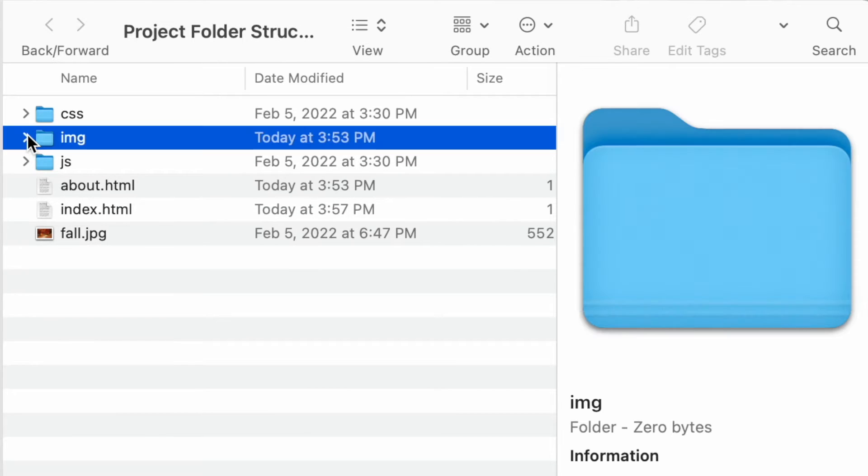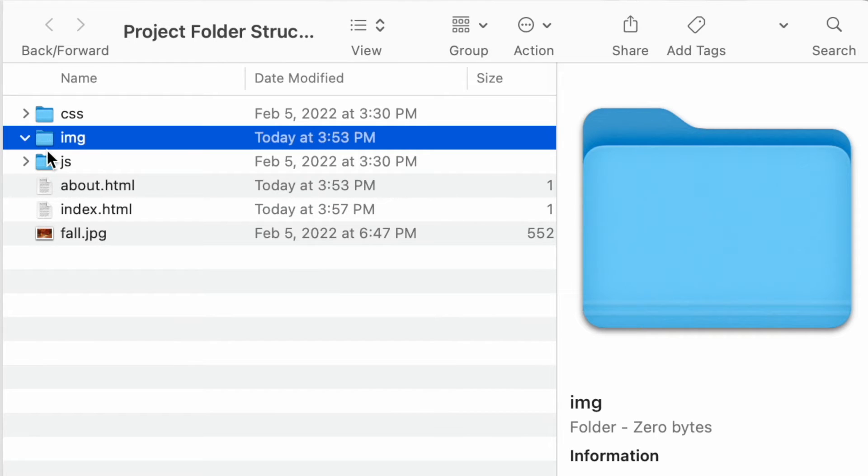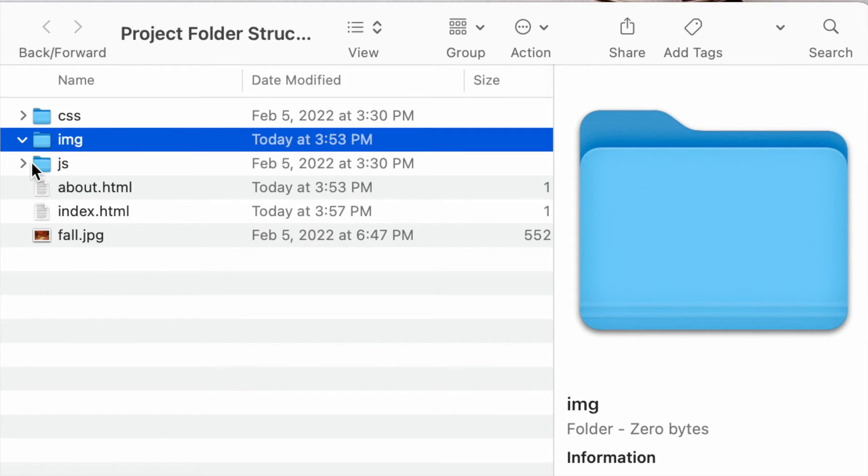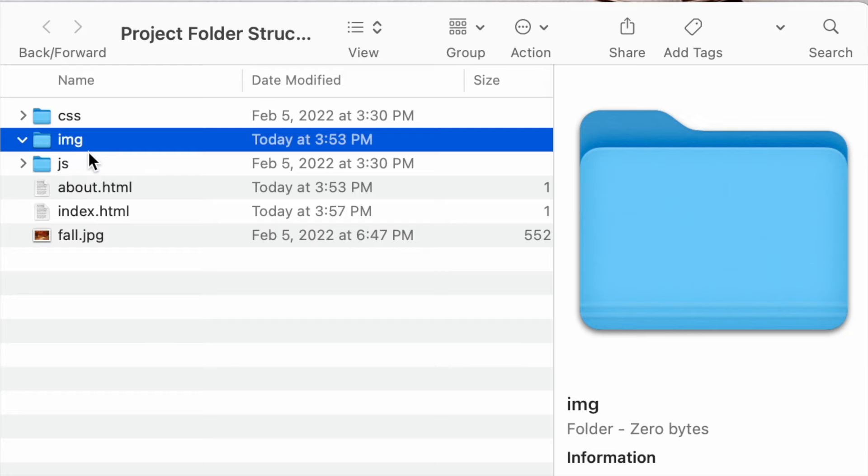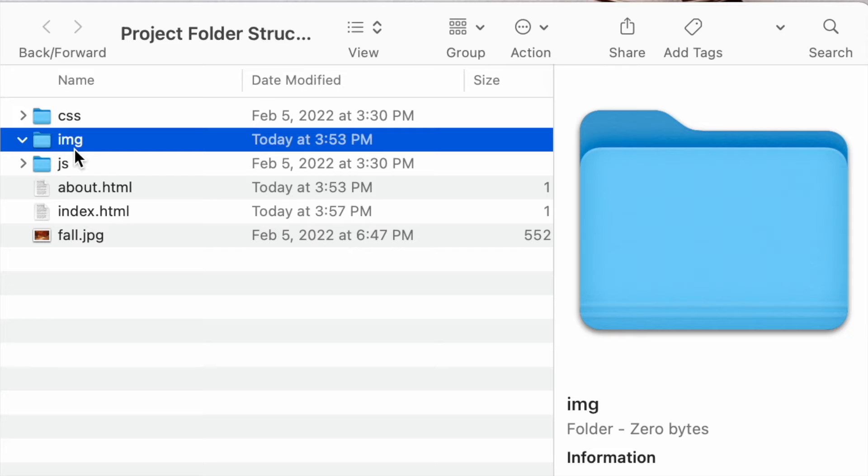I also have this IMG folder, which currently has nothing nested inside of it. What is this IMG folder for? Well, ideally you want to contain all of your images in a separate folder. Some developers like to call it images, I-M-A-G-E-S. Most developers, however, like to keep it as short and simple as possible and use IMG as the folder name.